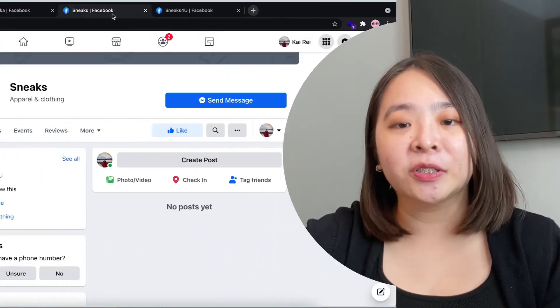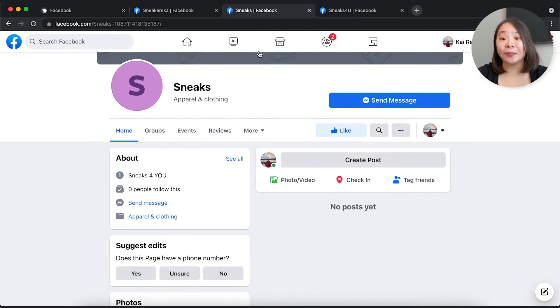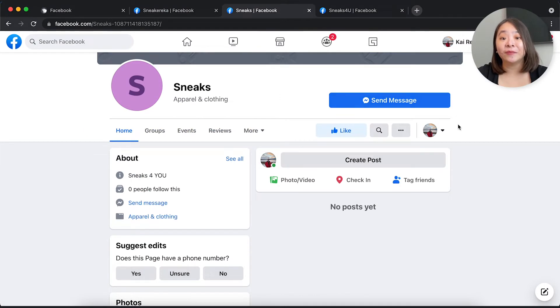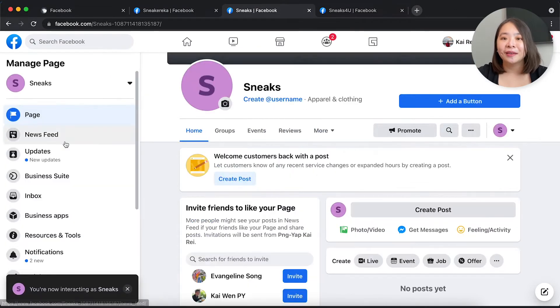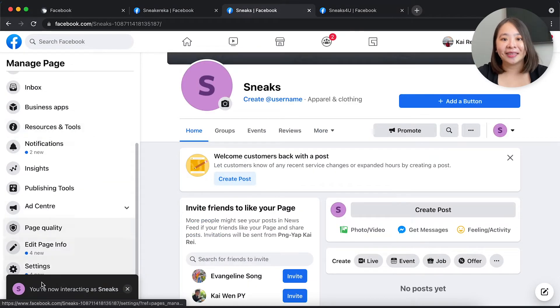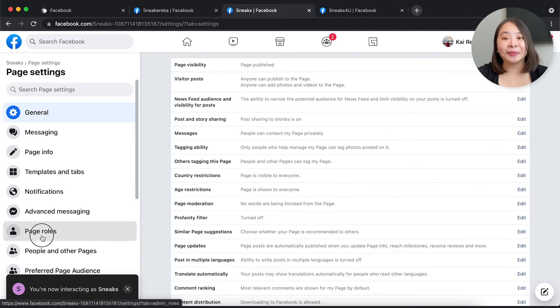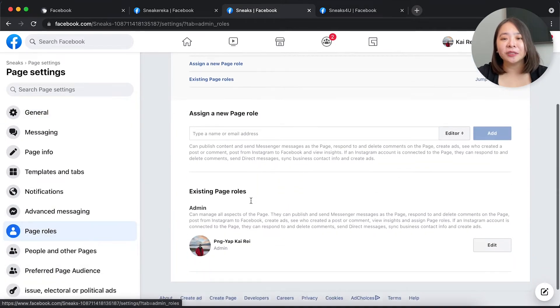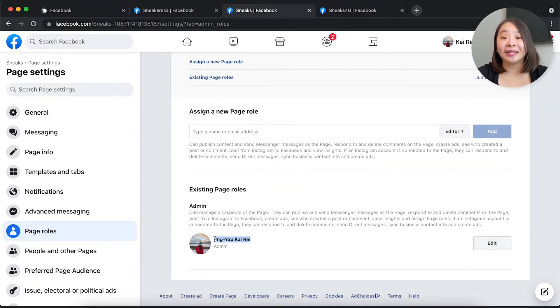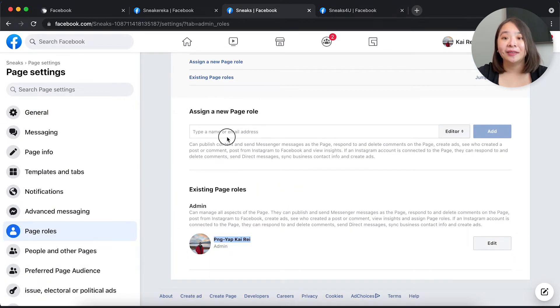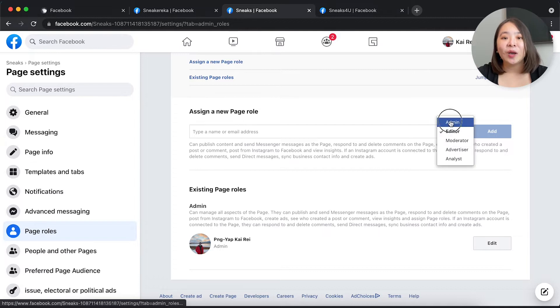Before we begin, you need to make sure you have full admin access to the Facebook pages you want to cross-post to. How can we check this? Head to the page, head to its settings and make sure you have been added as an admin. If not, add yourself in.